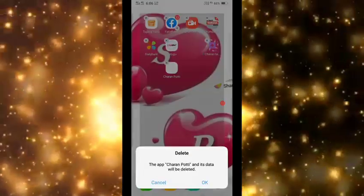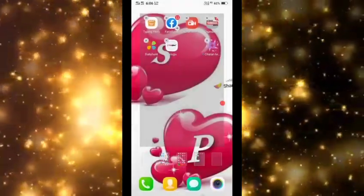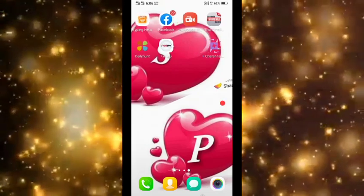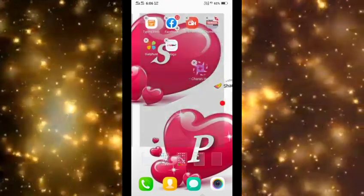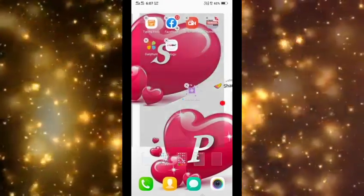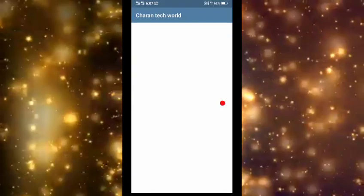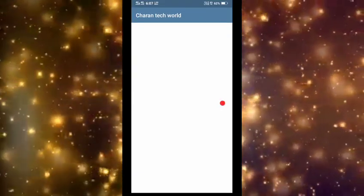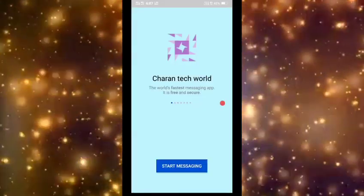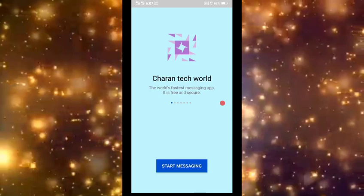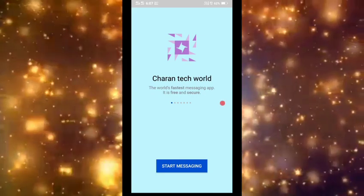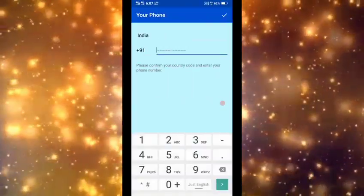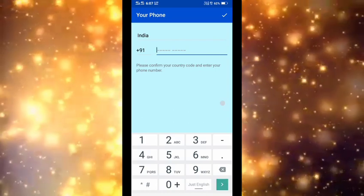I am going to create a new app. I am going to open the app. I am going to start messaging.